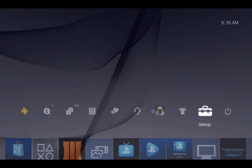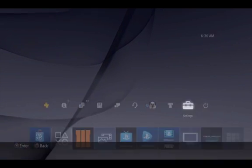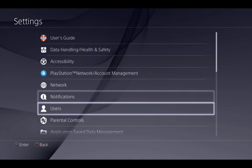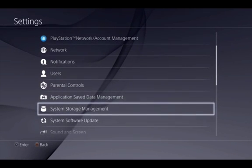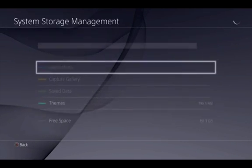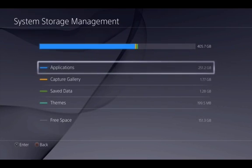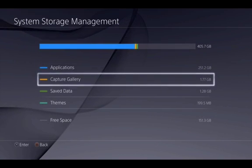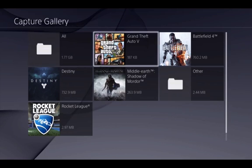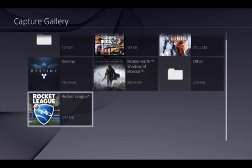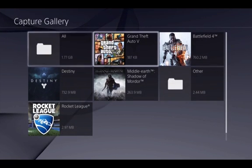The second way is you need to go to settings, then system storage management, and then you go to capture gallery. You pick the game that is not working, or the game you're trying to record. For example, if you're trying to record some GTA 5 gameplay, you can just select that.